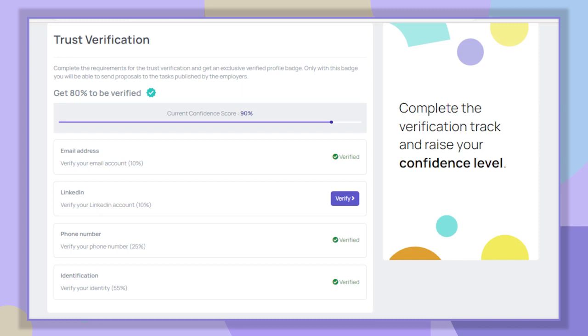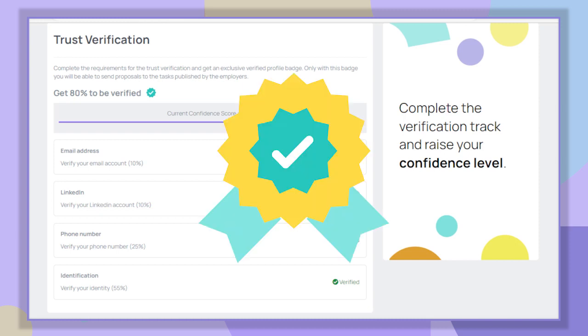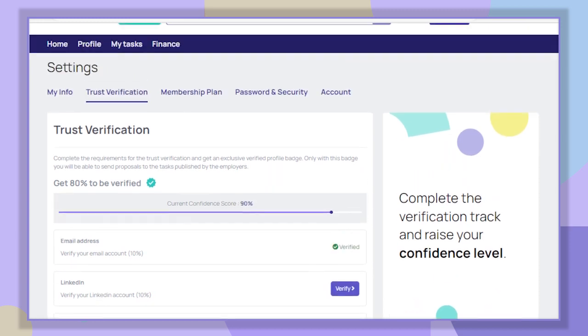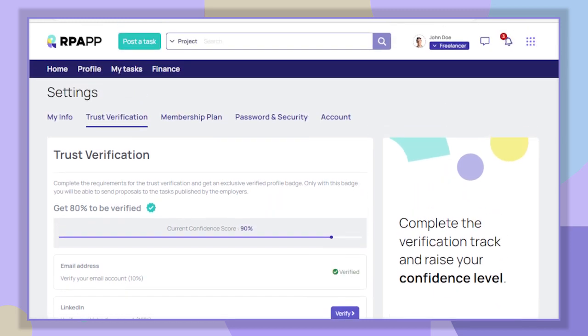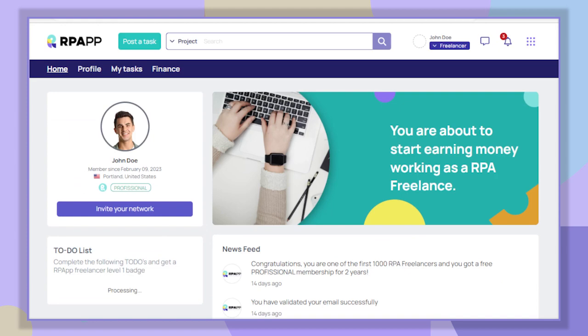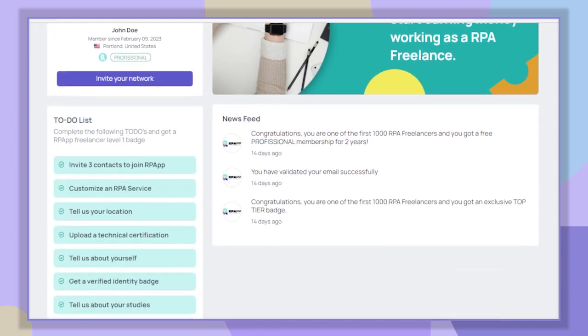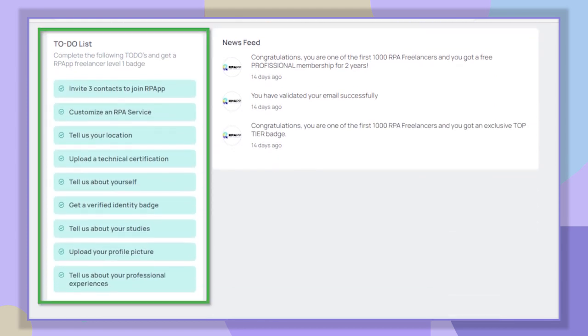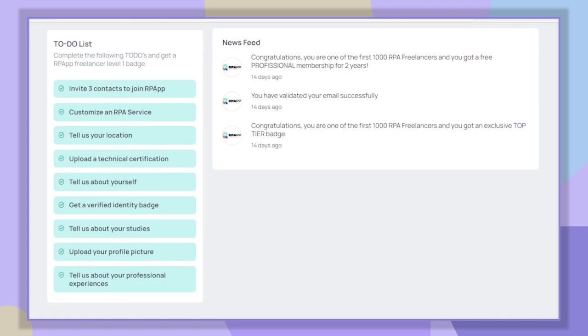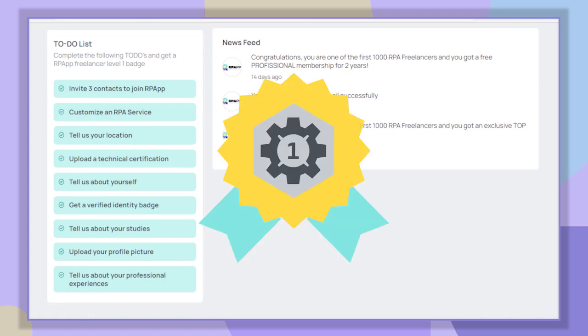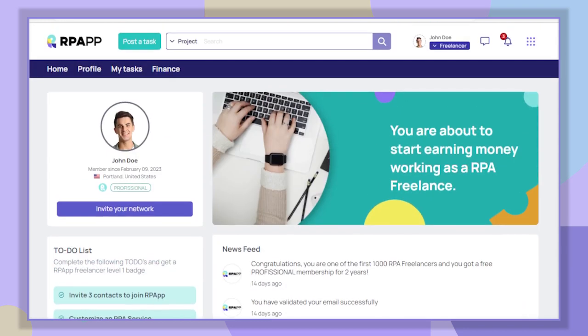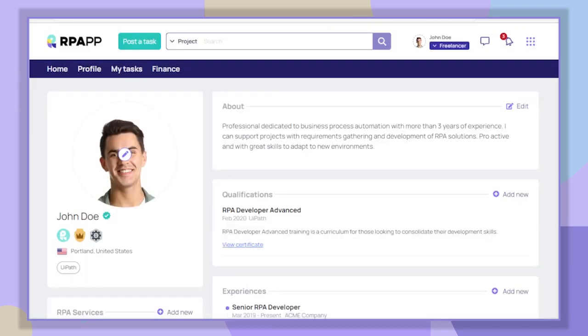Well, as you can see here, we are with our identity verified and we already have a score of 90 percent. So with that we got our badge 'Verified User.' We now return to the to-do list section and we can see that all the activities were completed successfully. So with that we got a second badge, 'Freelancer Level One.' Then if we go to our profile, we can see our two new badges. Now we have a complete profile and ready to get RPA projects. Thank you very much, see you in the next video. Bye!